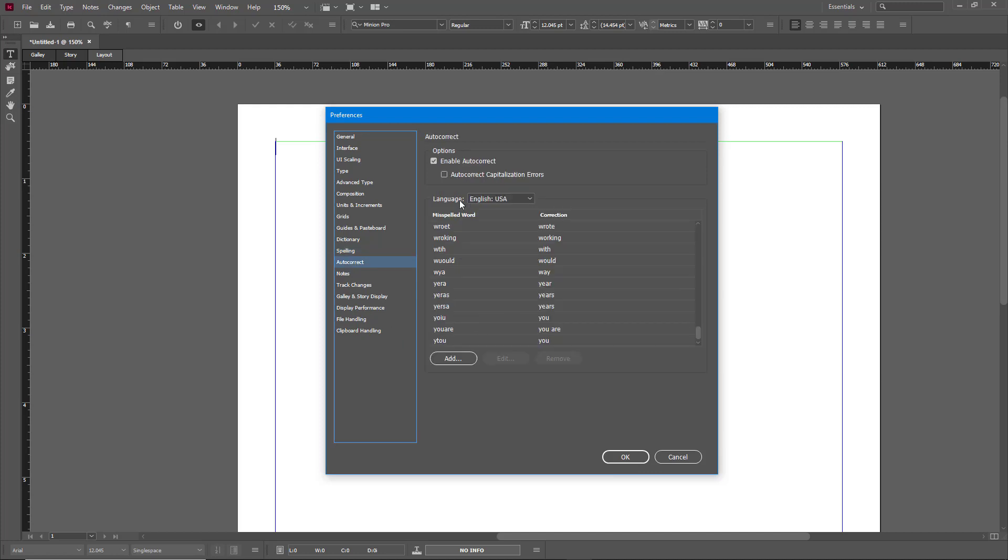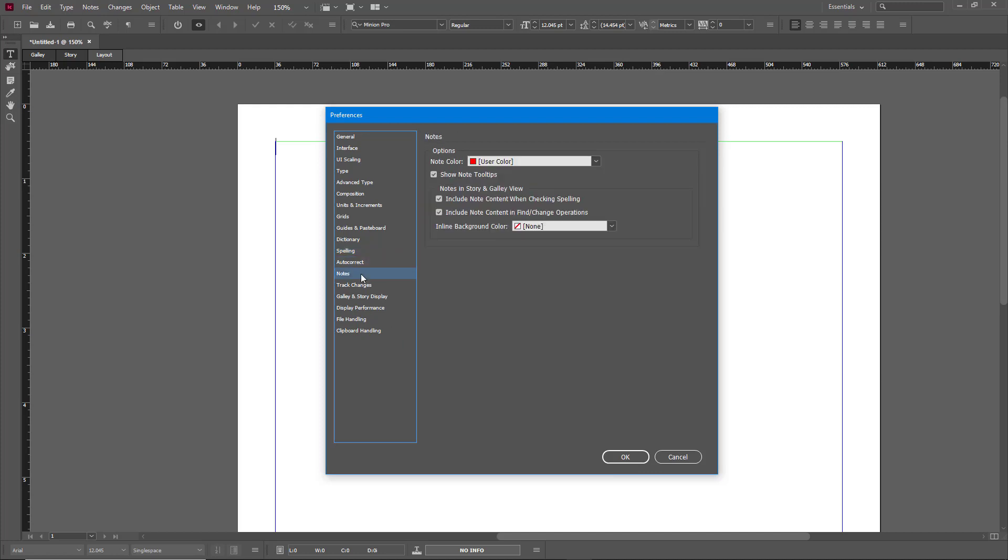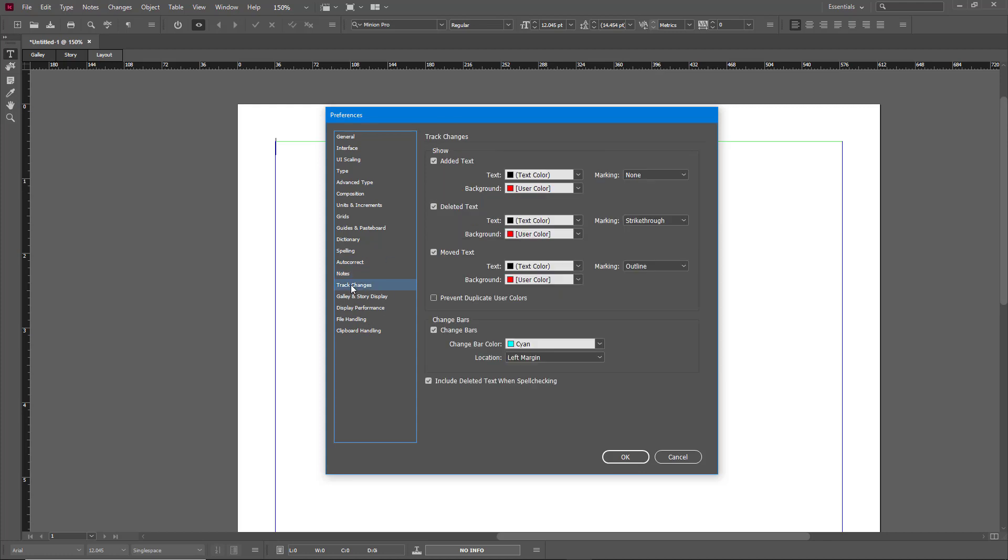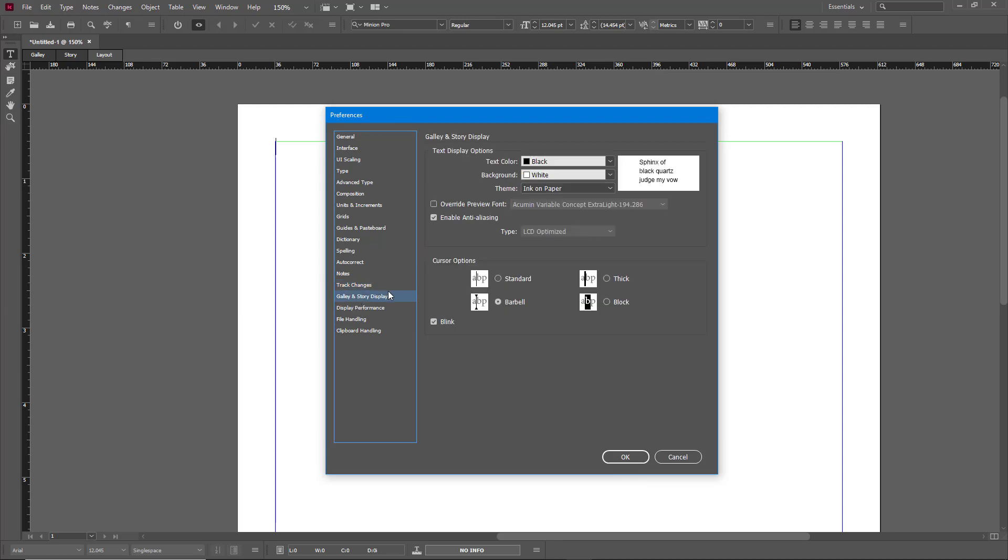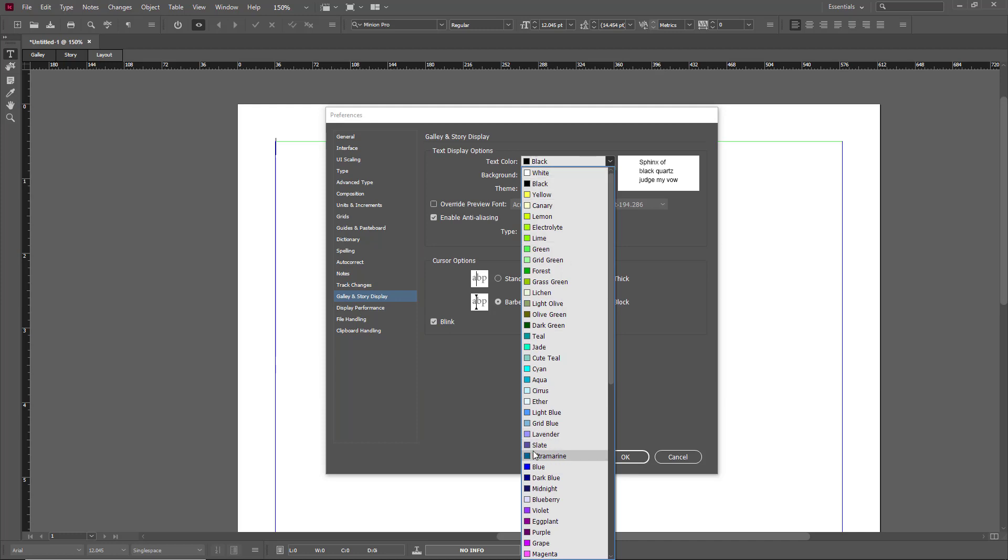You can autocorrect, you can enable or disable this. You can go around with the Notes and change the note color as well. The Track Changes color, which by default is red and black right here, and the Galley and Story View display. So you can change the text color as well.